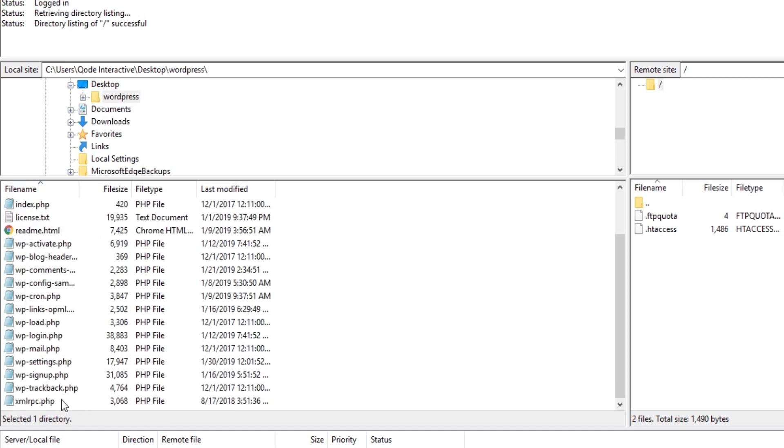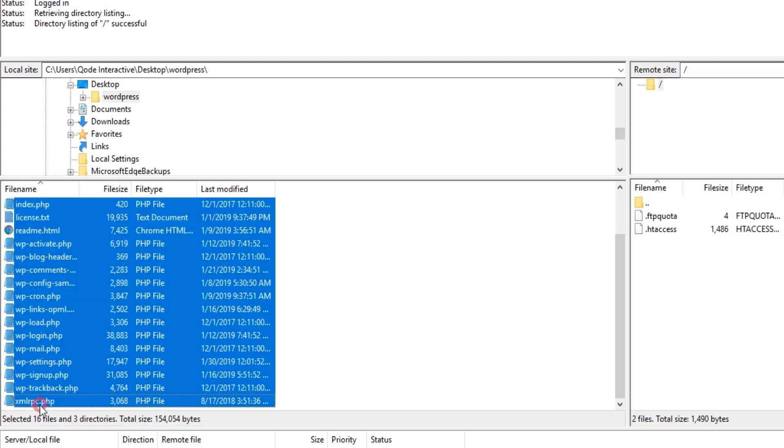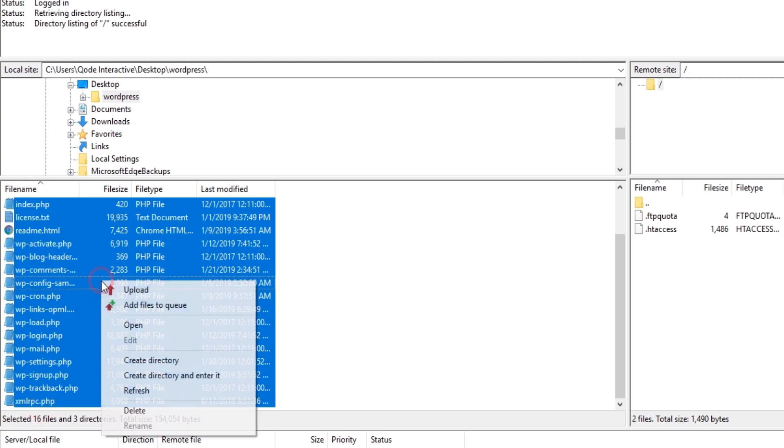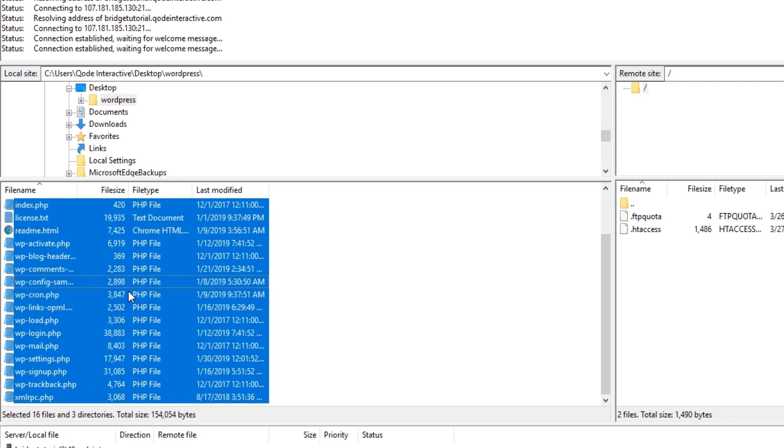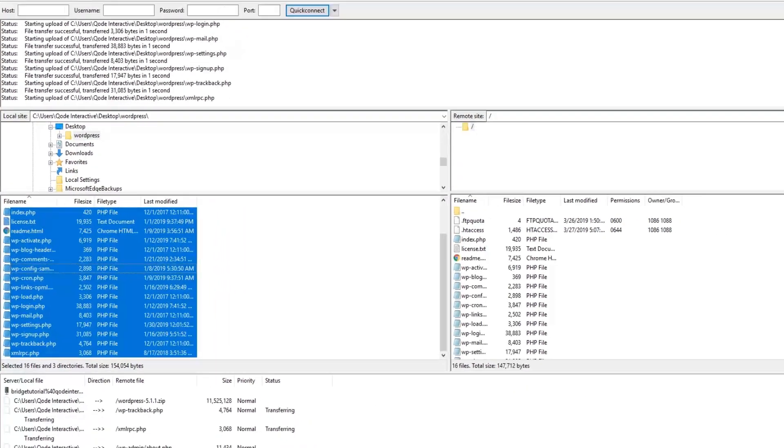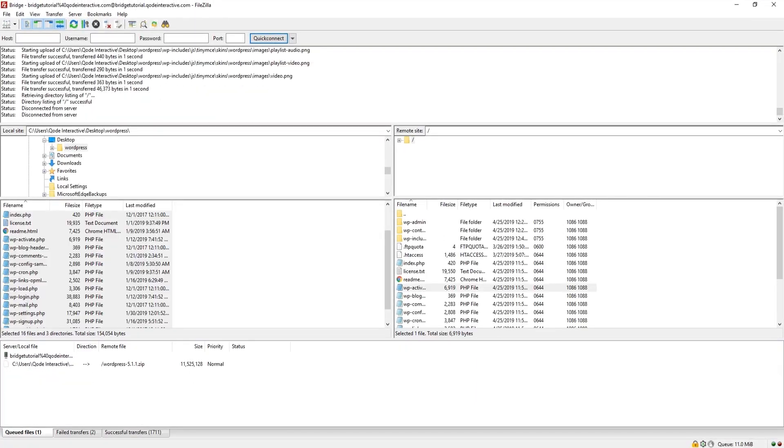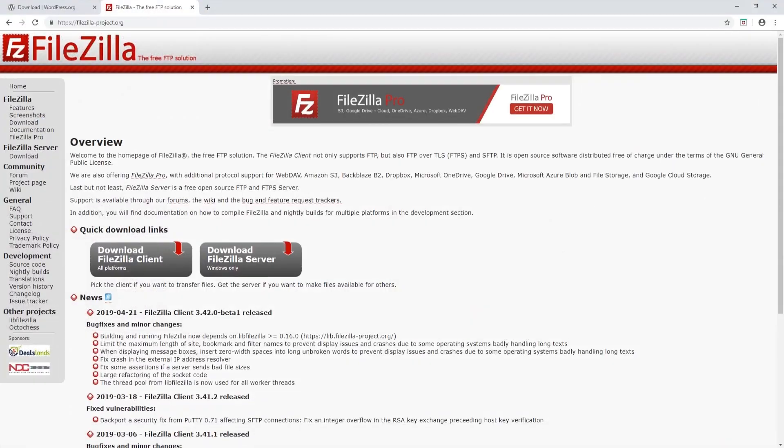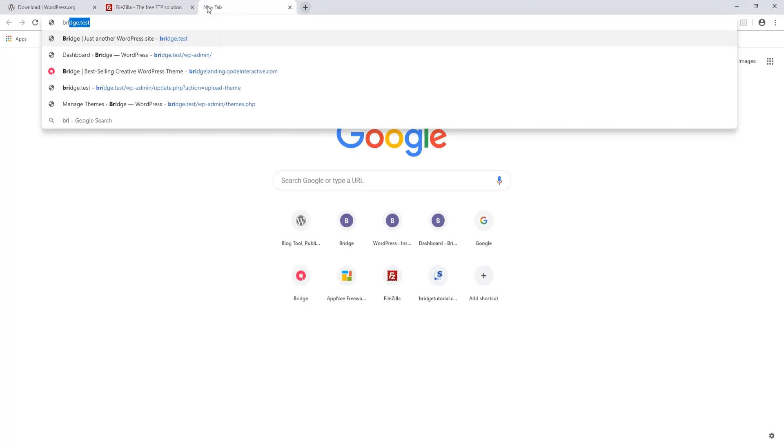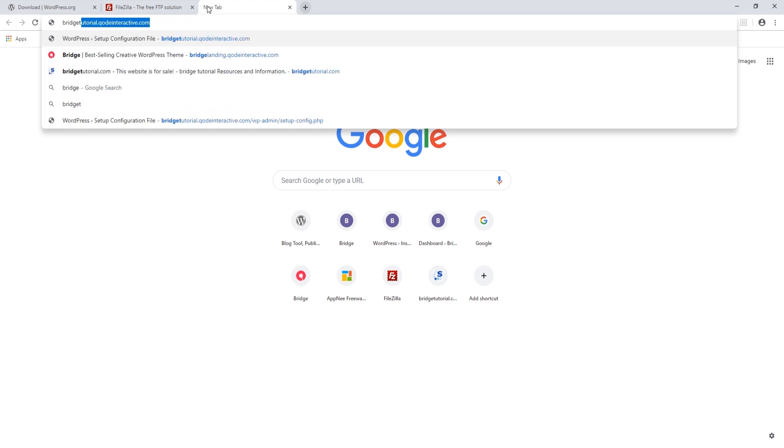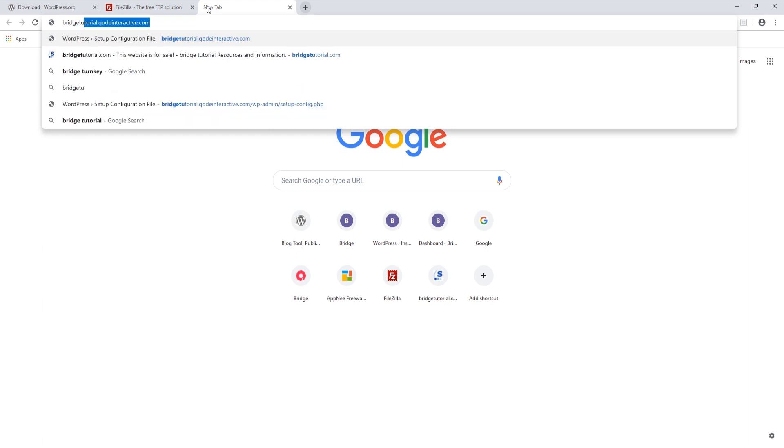And then click on upload. Now that all the files have uploaded, you will want to open up a browser and navigate to your site.